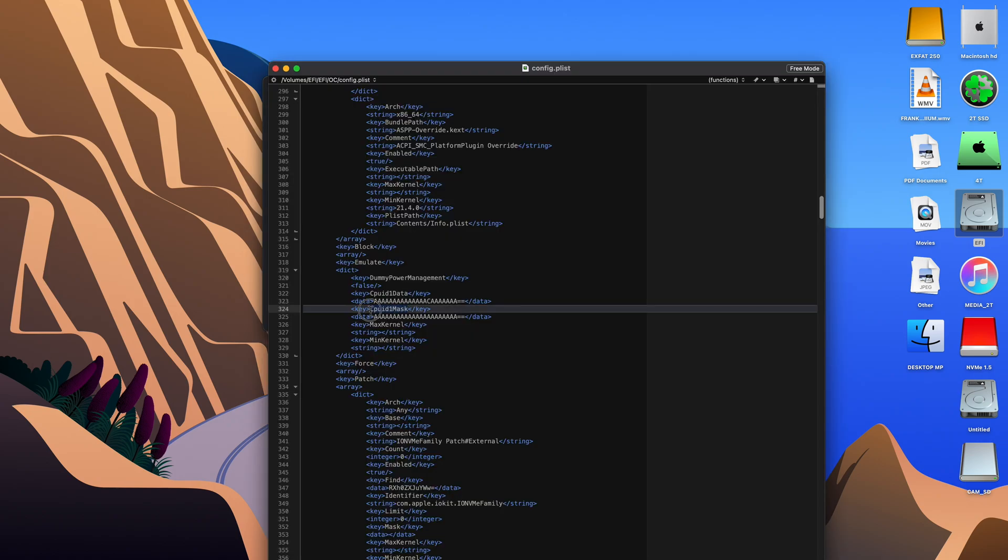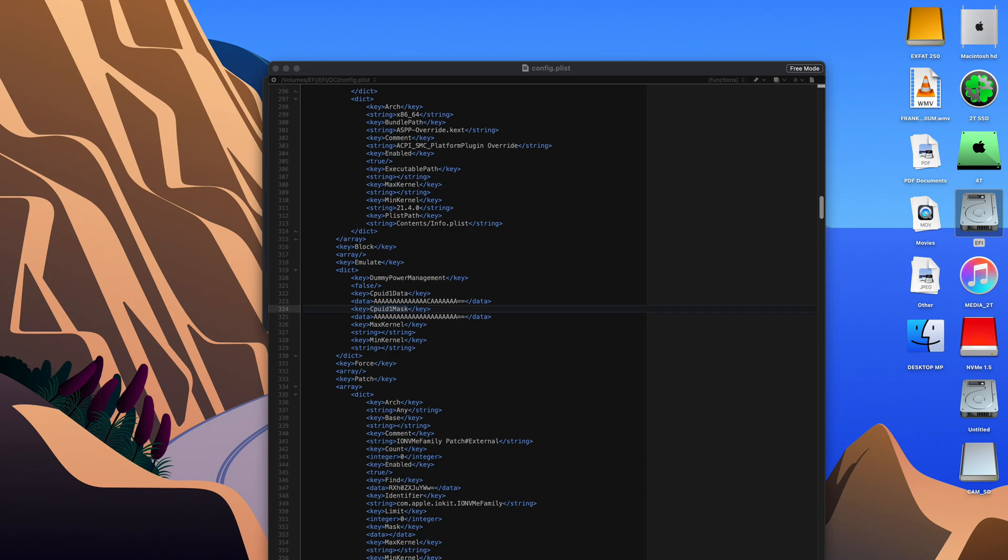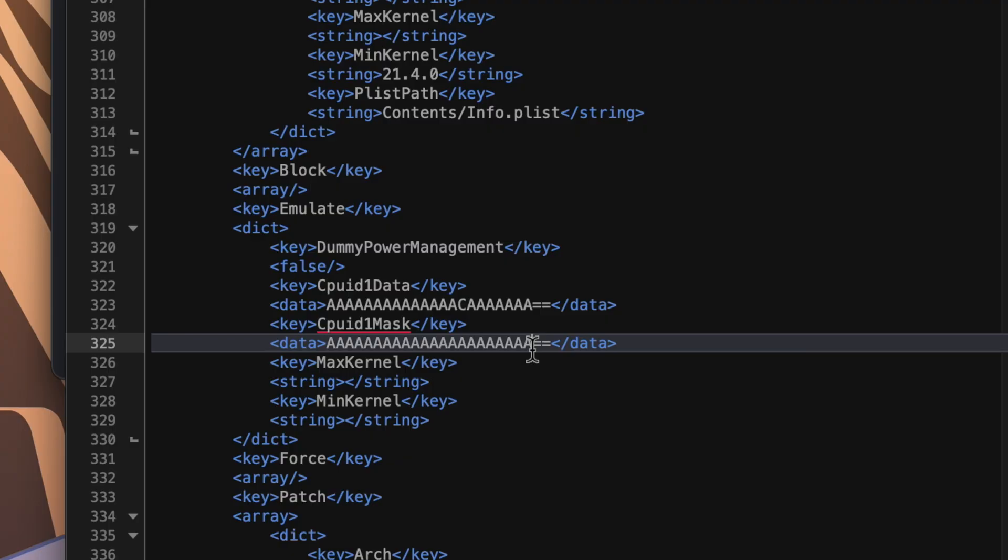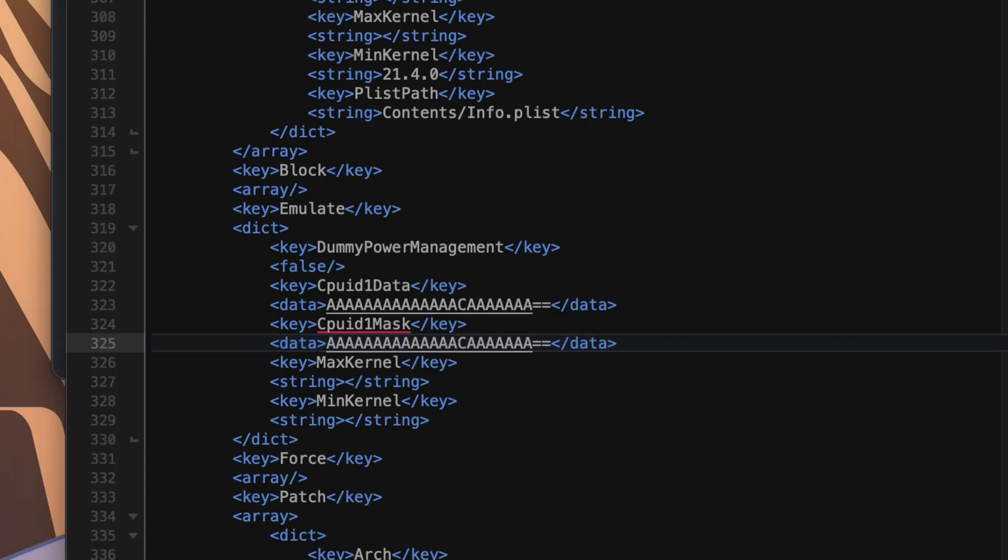Anyway, first thing we need to do is change the CPUID1 mask to one of the A's. We're going to change to a C and it's the eighth one back. So I always count from back one, two, three, four, five, six, seven, and it's the eighth one. We change that to a C. So it's exactly the same as the line of code above it.